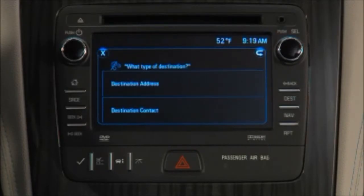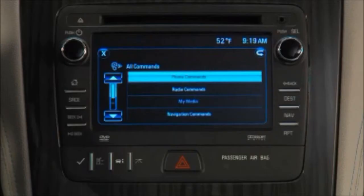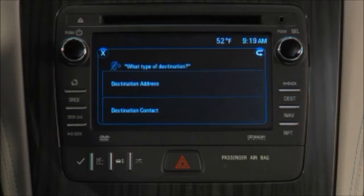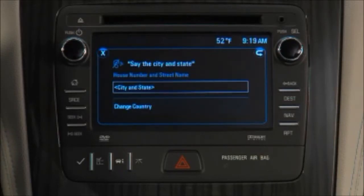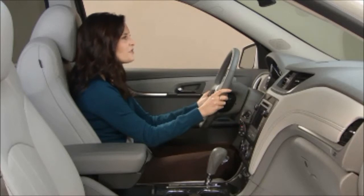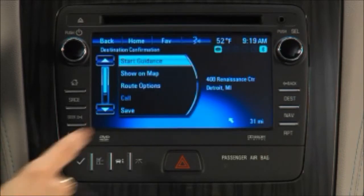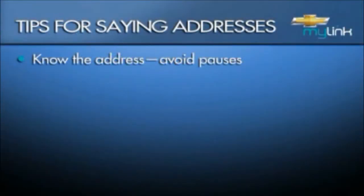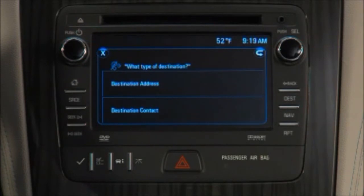The most common way to enter a destination using voice commands is by address. To navigate via address, begin by saying 'destination address', then follow the voice prompts. Say just the city and state for the address. If your address is in a different country, say 'change country'. For example, say 'Detroit, Michigan', then say the house number and street name, such as '400 Renaissance Center'. The system confirms '400 Renaissance Center, Detroit, Michigan.' To start guidance, press the button on the touch screen. When saying an address, it helps to be familiar with it so you don't pause. You can say numbers as digits or numerically — the system understands '200' or 'two hundred'. For additional help, navigation commands are included in MyLink's on-screen guide.